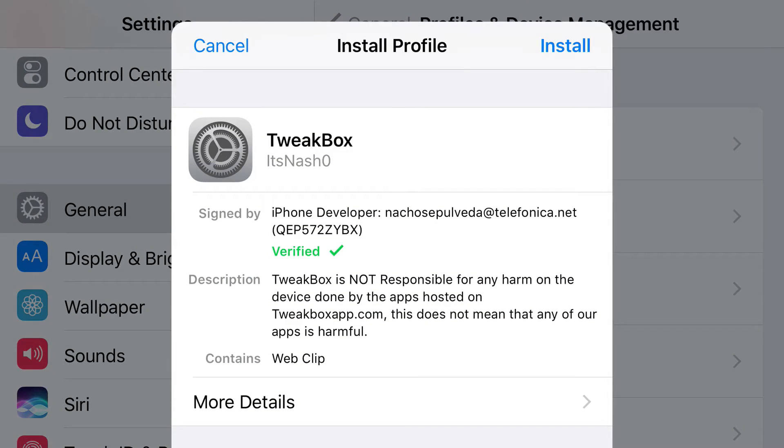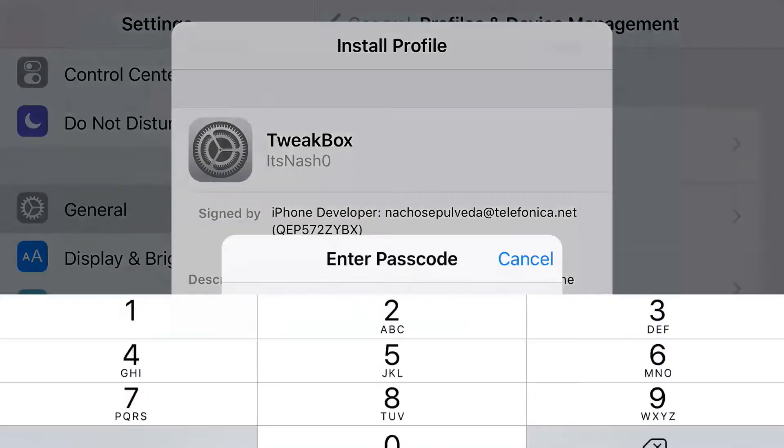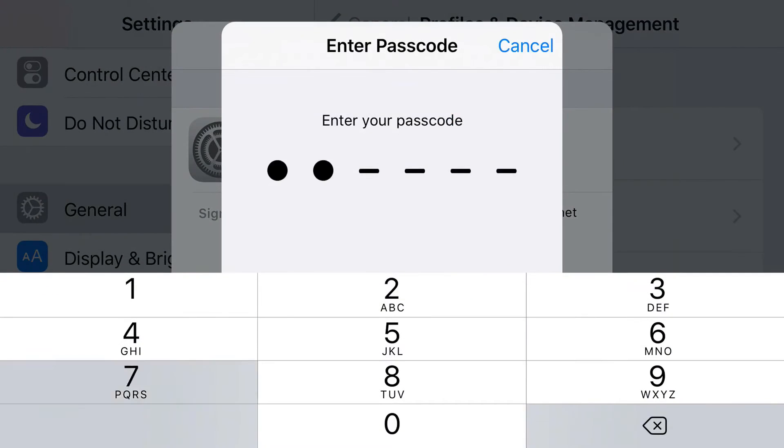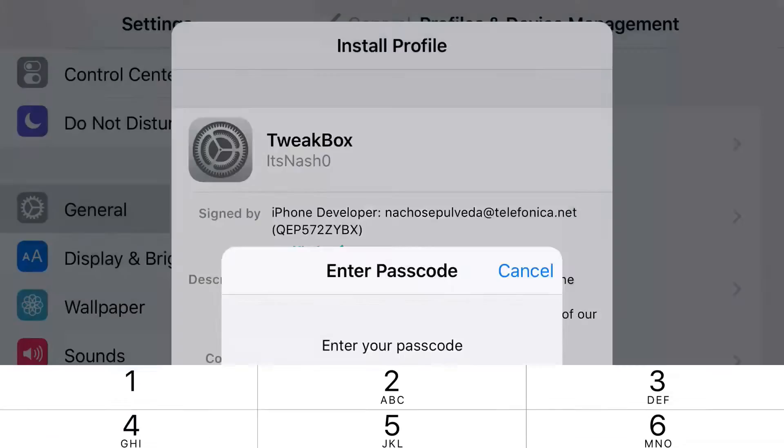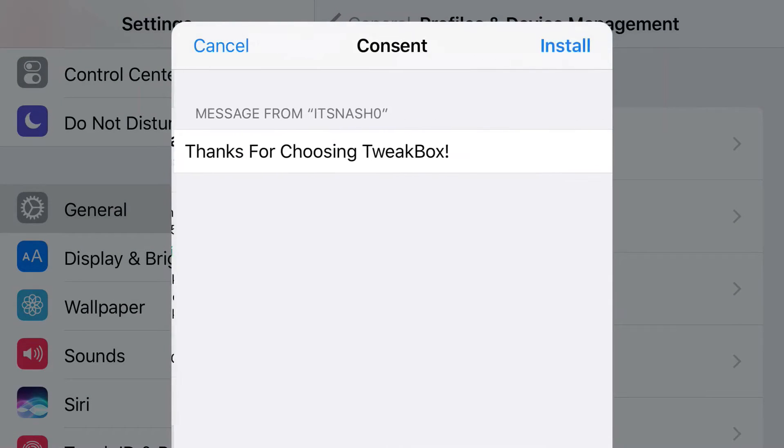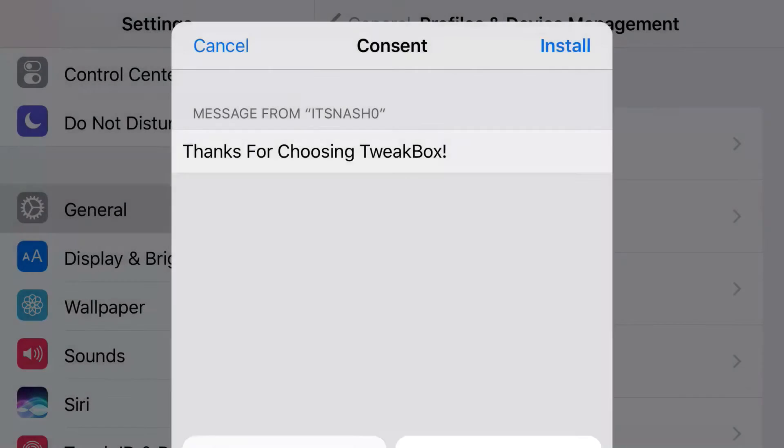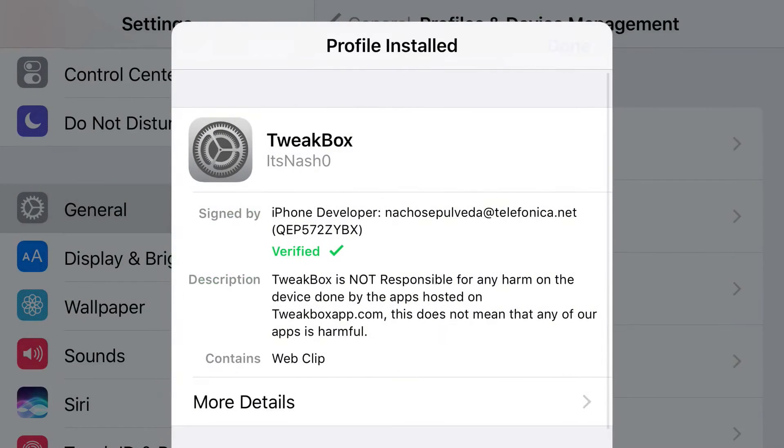Now what I want to do from here is just press install, put in the passcode for your phone. From here, press install, press install, return, and then click done.